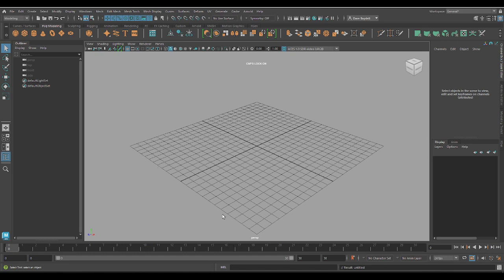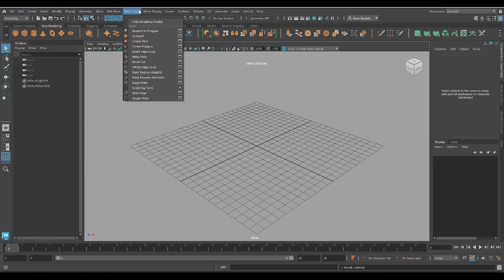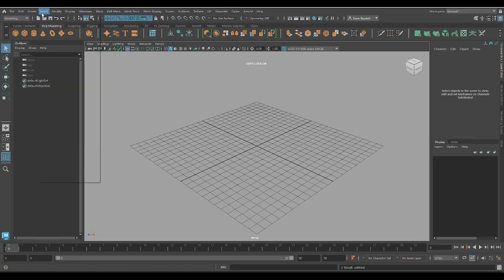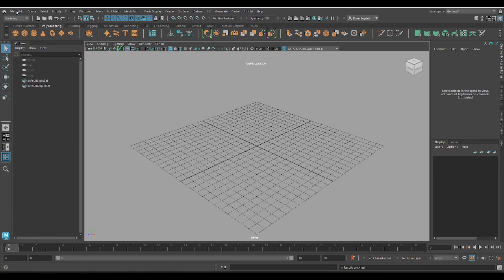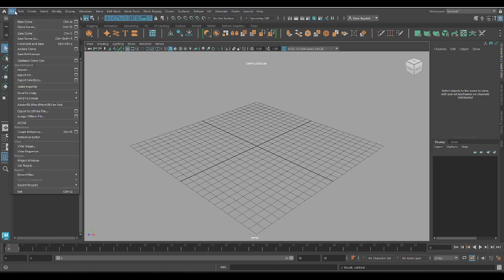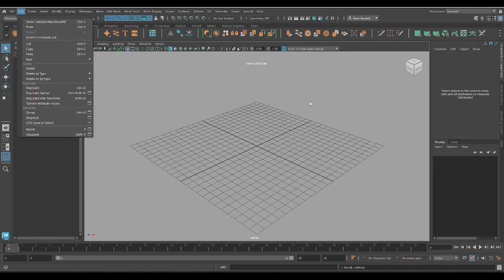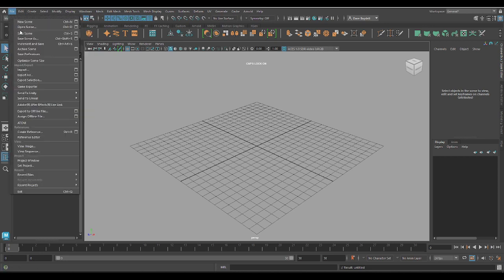Starting off, this is our main screen for Maya. We're going to go to the very top first and work our way down. At the very top, you've got some drop-down menus. The simple stuff is going to be like File — things like New Scene, Open Scene, Save Scene, Save Scene As, that kind of stuff.